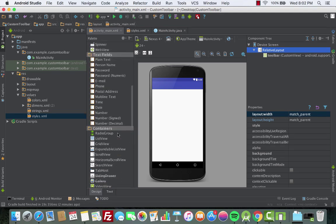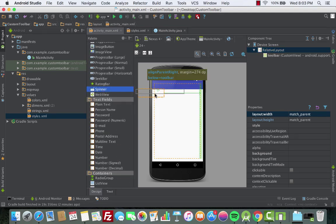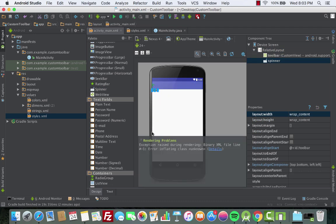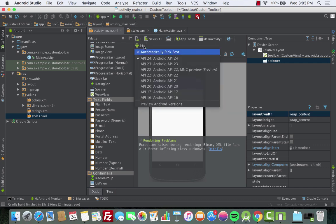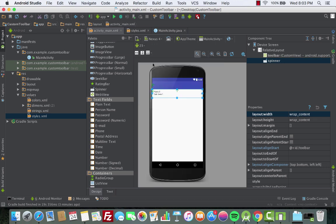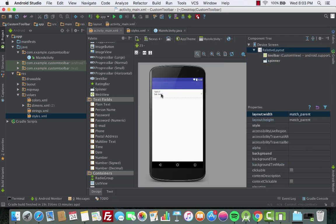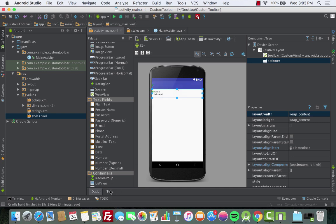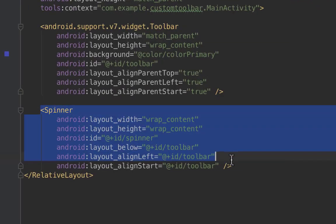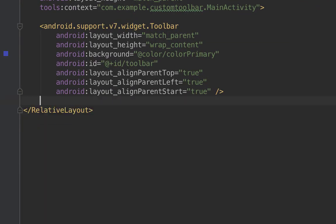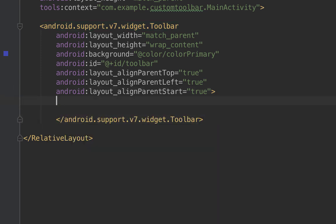Scroll to the top and look for the Spinner, then drag it into the layout. Regarding the rendering problems, it's because of API 24 — choose the previous API version, API 23. Click on that and the spinner becomes visible again. Now take the spinner and add it inside the toolbar.